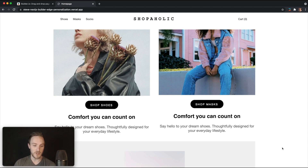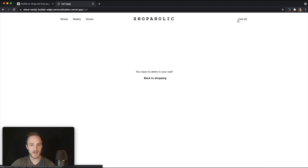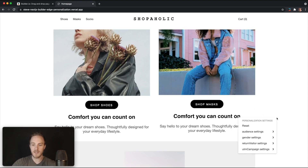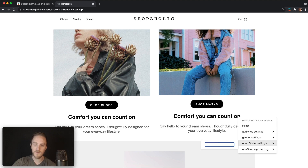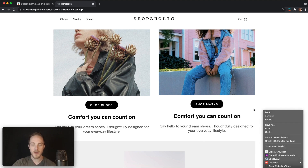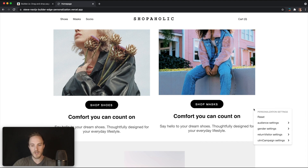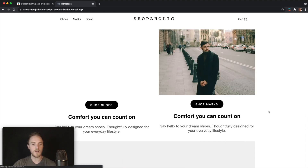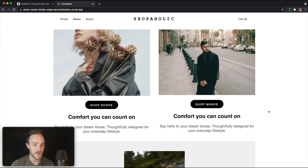So now we're going to see the women's version of the homepage. As you can see, it's extremely fast. And we can debug in any way we want — for example, change the return visitor setting. Maybe we're not going to say we're a return visitor, or maybe we want to show what someone in our unknown category sees. Immediate fast responses from the edge.